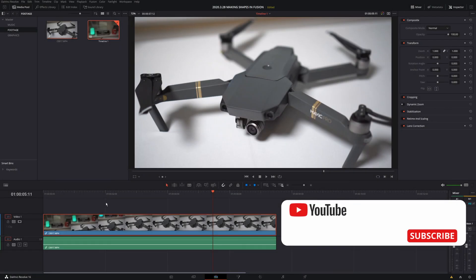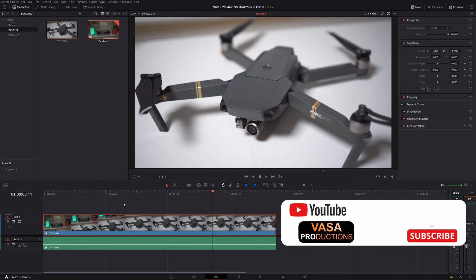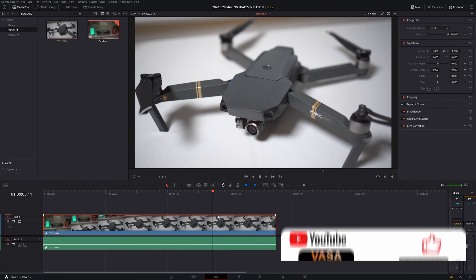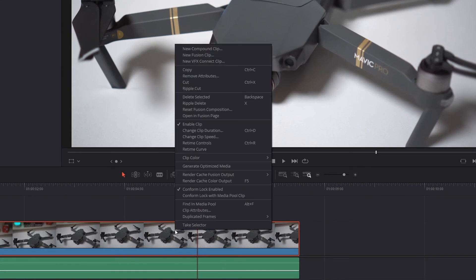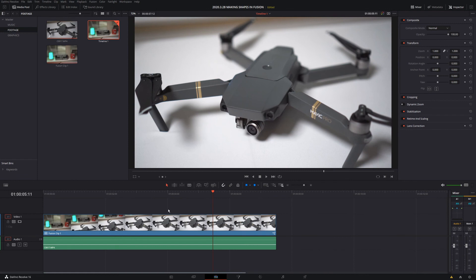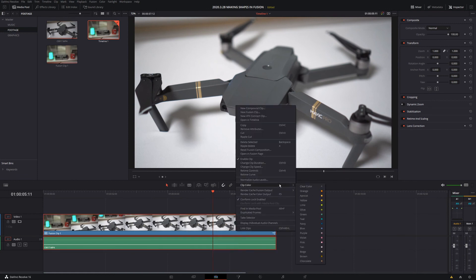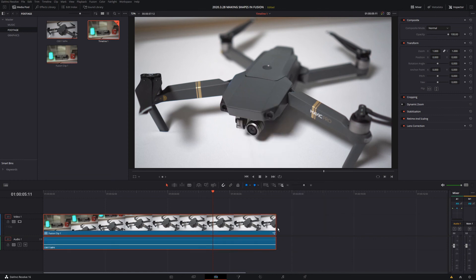Here we are inside of the Edit tab of DaVinci Resolve. The first thing we want to do is take this Mavic Pro clip and create a fusion clip — right click on the footage, select new fusion clip. I like to left click, highlight it, then right click and color code my footage and fusion comp so I know what clips are inside a timeline or fusion composition.